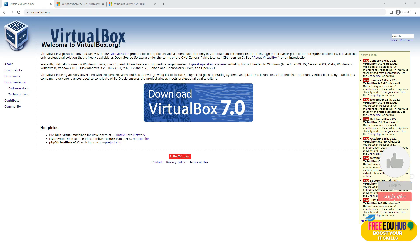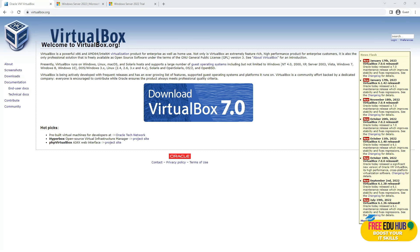Hi and welcome to Free Video Hub. Today in cloud computing lab, we'll learn how to install Windows Server and then install IIS — Internet Information Services — through a PowerShell command line. There are two ways to install IIS, which is a web server: either through PowerShell or through the Windows Server Manager interface.